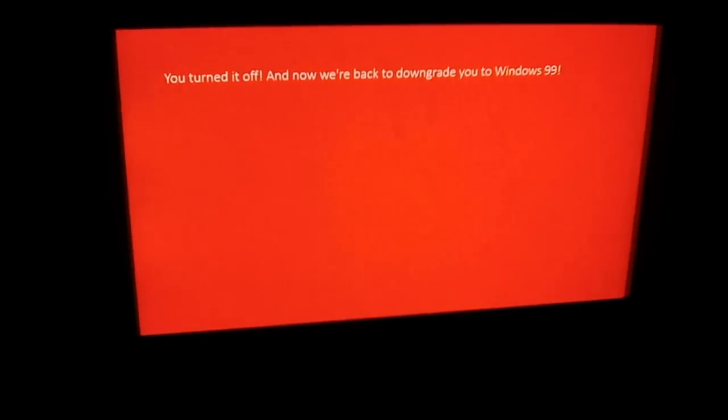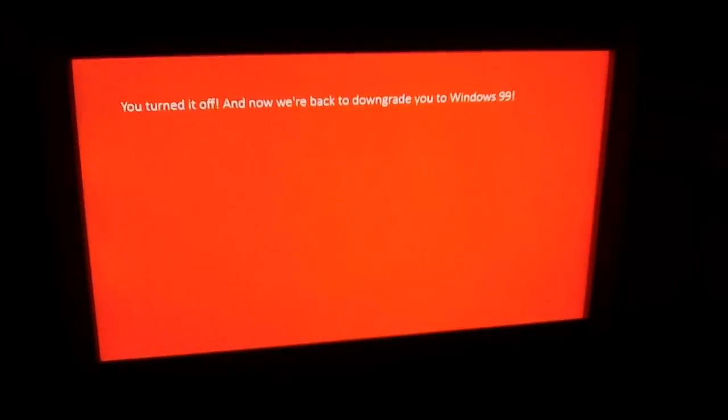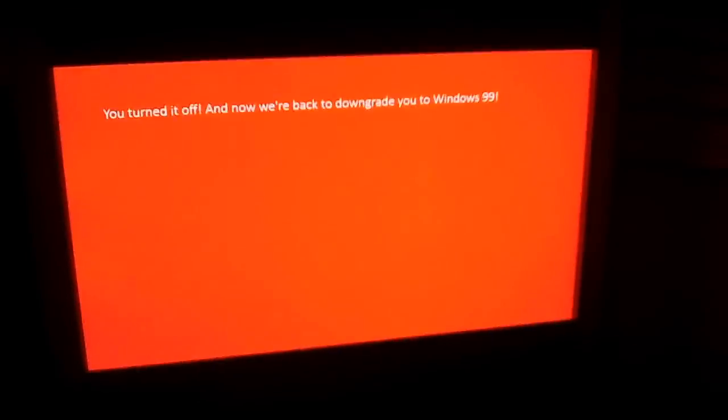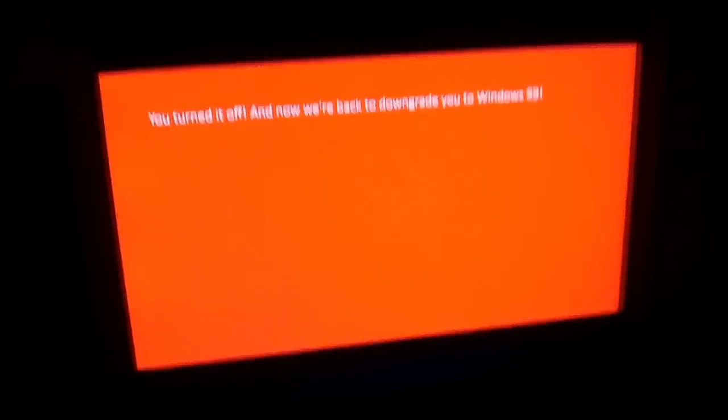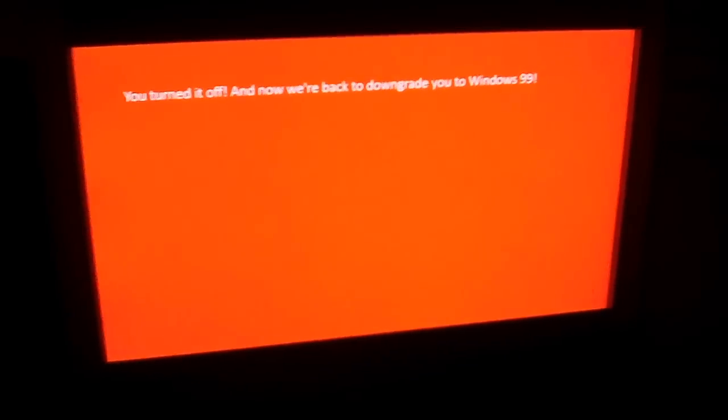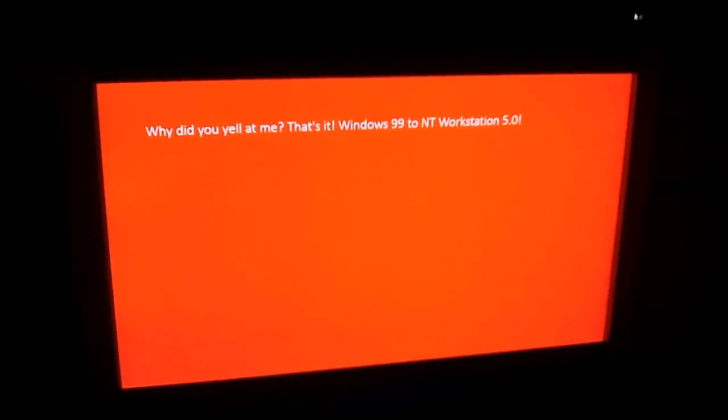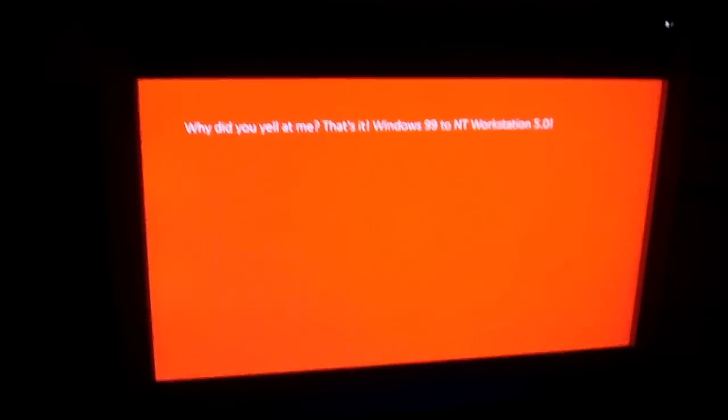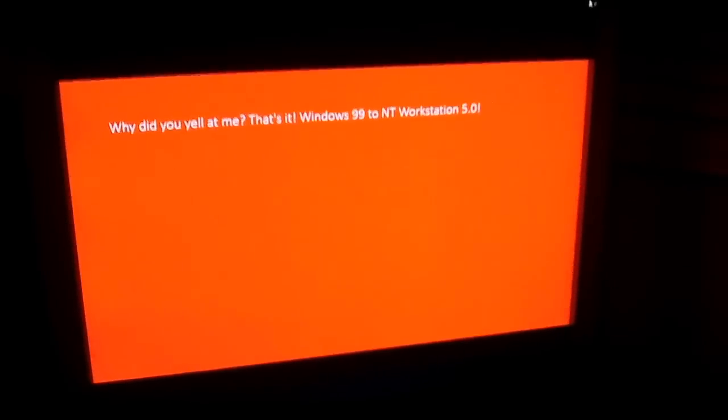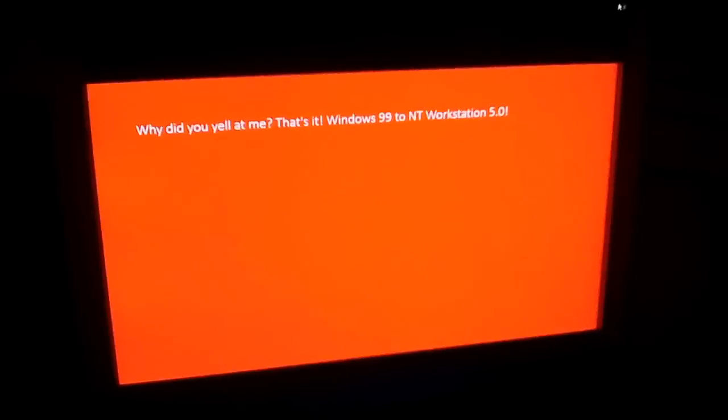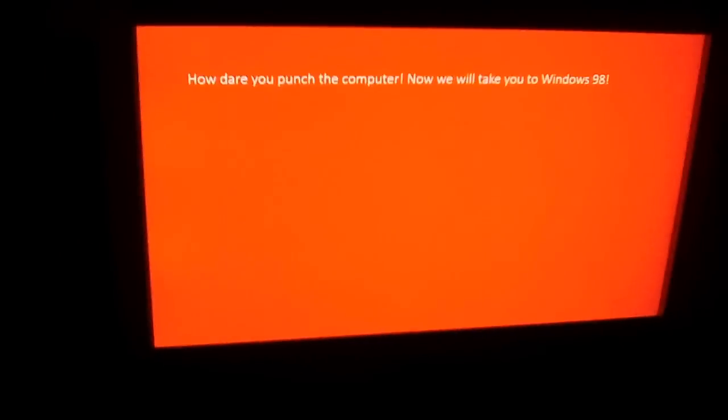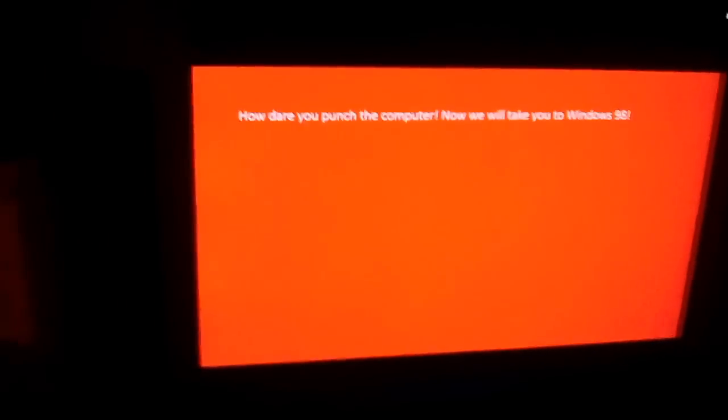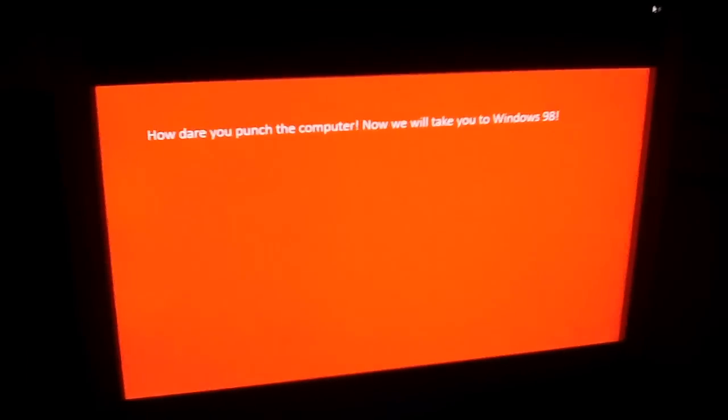Well there is a red screen. What is this for now? You turned it off and now we're back to downgrade you to Windows 99. Windows 99? You say that's stupid? Oh my god, I keep getting upgraded. Why didn't you yell at me? That's it, Windows 99 to NT Workstation 5.0. You know what, I'm gonna punch you. How dare you punch your computer. Now we will take you to Windows 98.